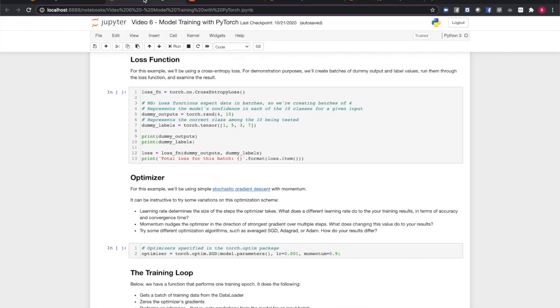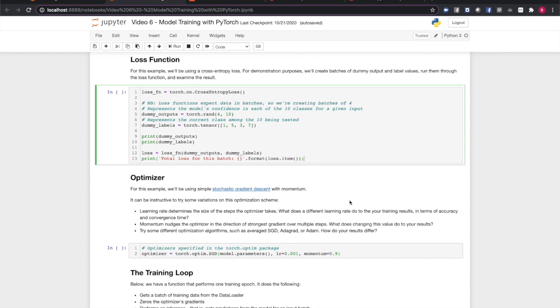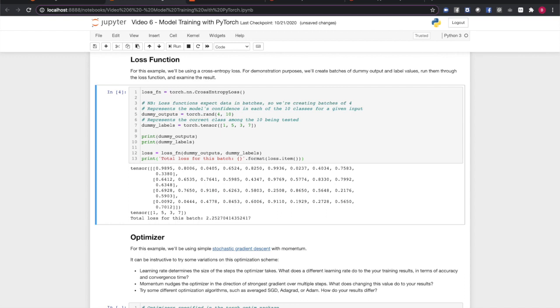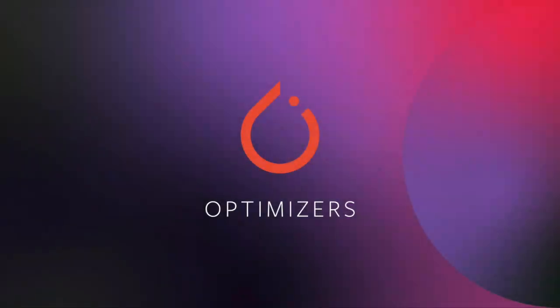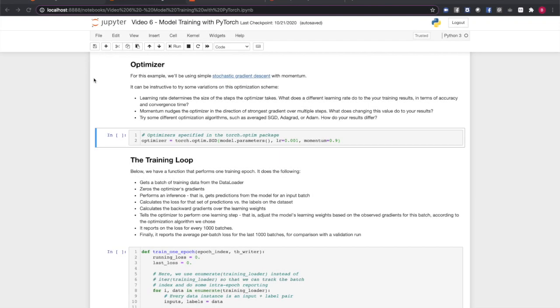In the cell shown here, we'll create our loss function, create some ersatz values for outputs and expected values, and run the loss function against them. Note that the loss function will return a single value for the whole batch.